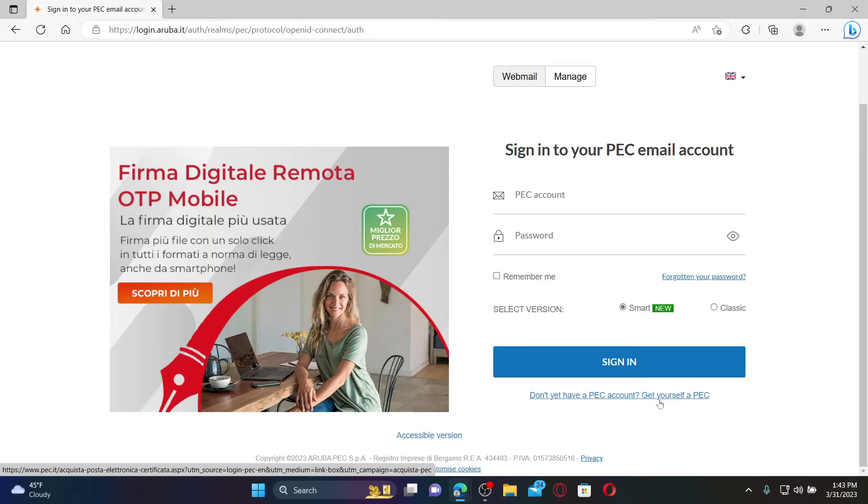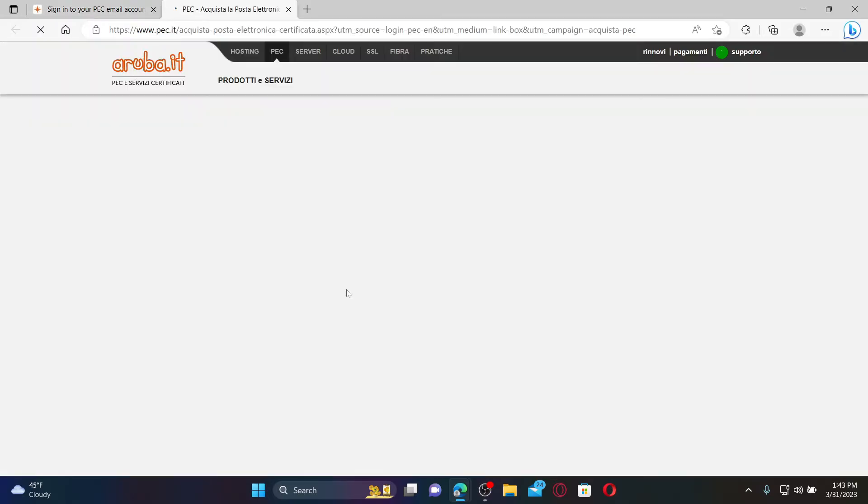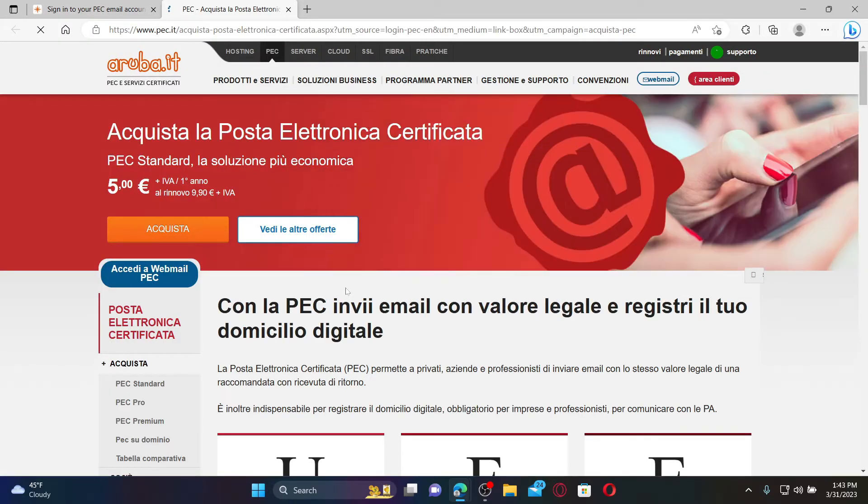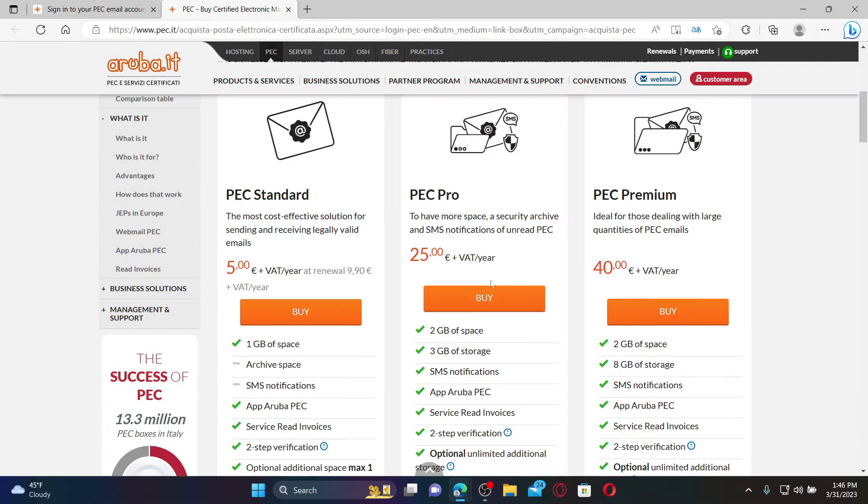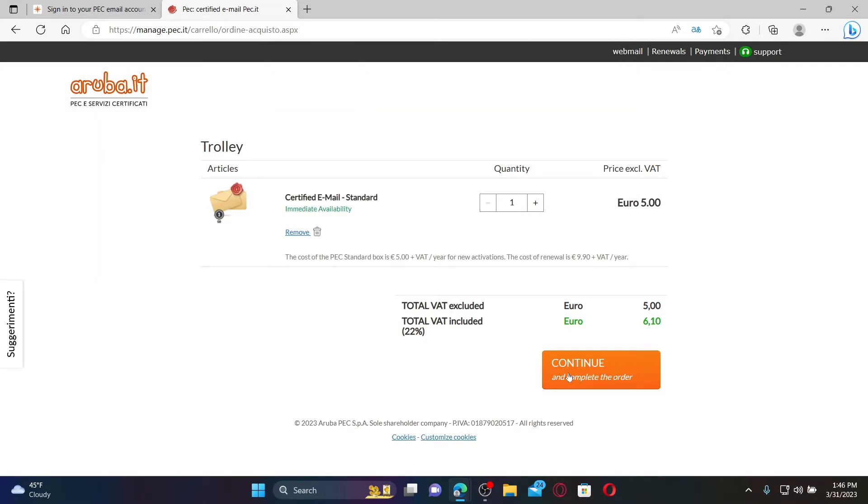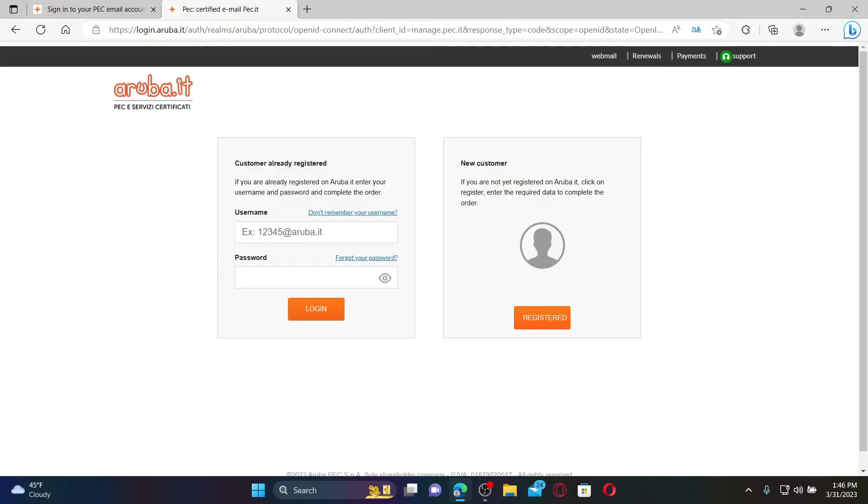Select a plan you would like to purchase and click on the Buy button. Click on the Continue button on the next page and enter your username and password if you are a registered customer.